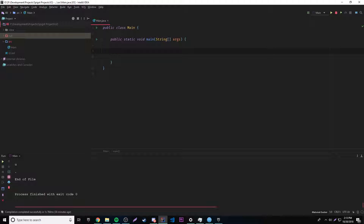FileInputStream is basically a byte stream that allows us to read input from files. Once we establish that stream with the file and hook it up, we can then read characters from the file like we did before with input. And eventually we can do even more cool stuff with it.